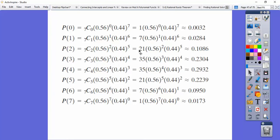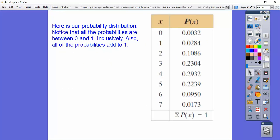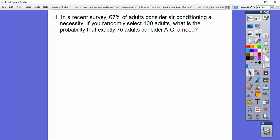The probability distribution is a chart with X from zero to seven and each corresponding probability. Notice that all the probabilities are between zero and one, and they all add up to one — confirming it's a valid probability distribution.